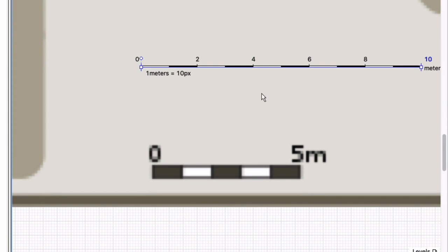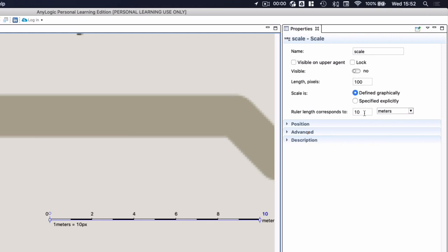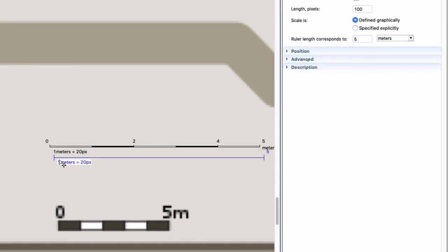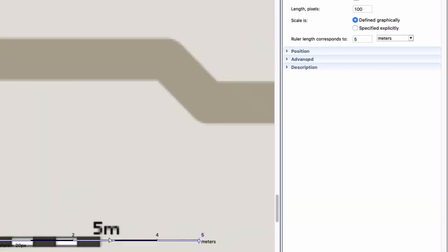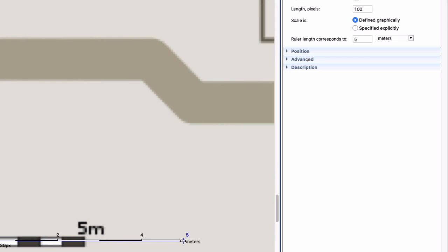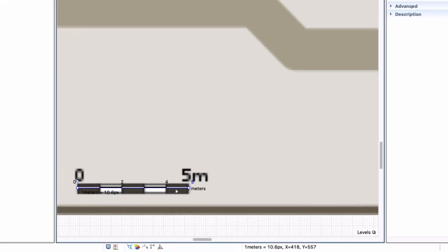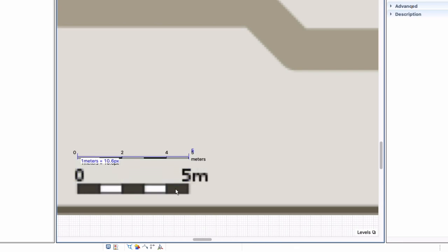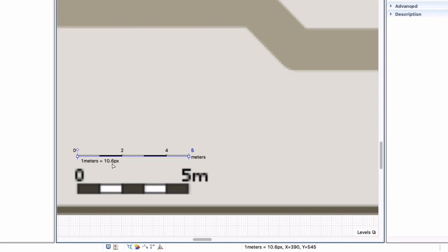We're going to let the scale bar represent five meters, in line with what we have on the layout. Moving it along, it's pretty much the same length. Our setup is now that one meter is represented by 10.6 pixels. We used to have to calculate this manually but now we don't have to do that anymore.